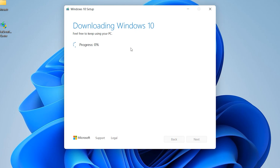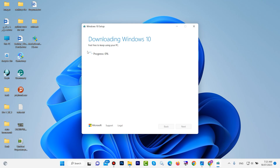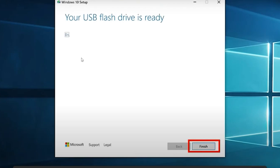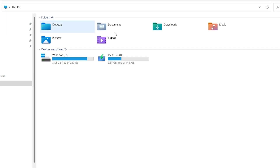This process takes a lot of time because we need to download Windows 10 onto the flash drive. If you have a good internet speed it will download faster; if your internet is slow it will be slow. Now it is at 99% for me. After that, click 'Finish'.